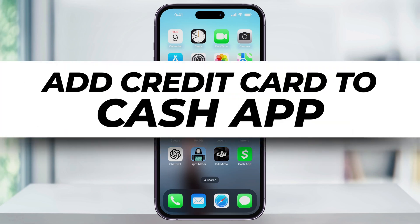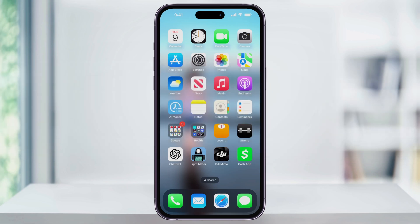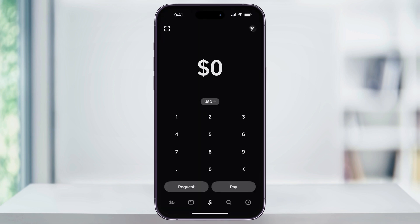Let me show you real quick how to add a credit card to your Cash App account. To get started, first find and open Cash App. Once you're inside and you're logged into your account, from any page, tap your profile icon on the top right corner of the screen.